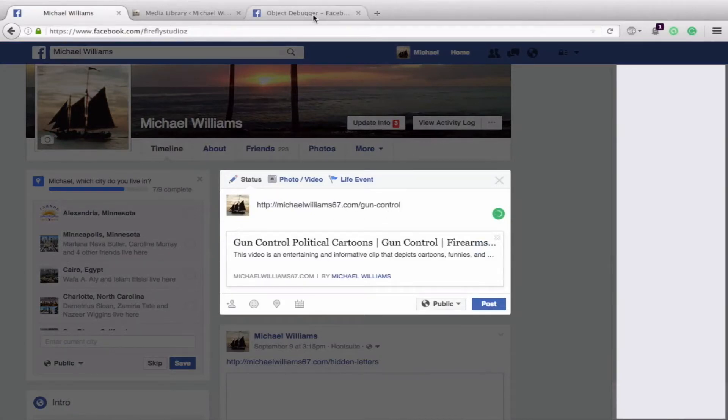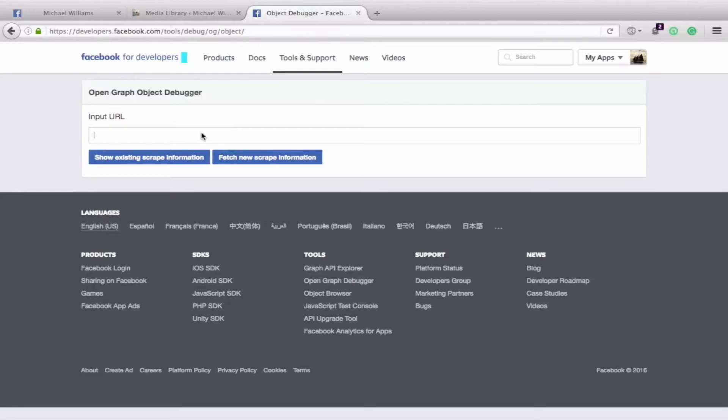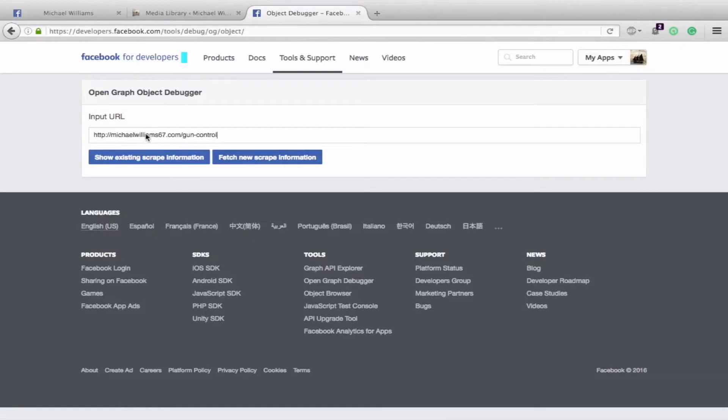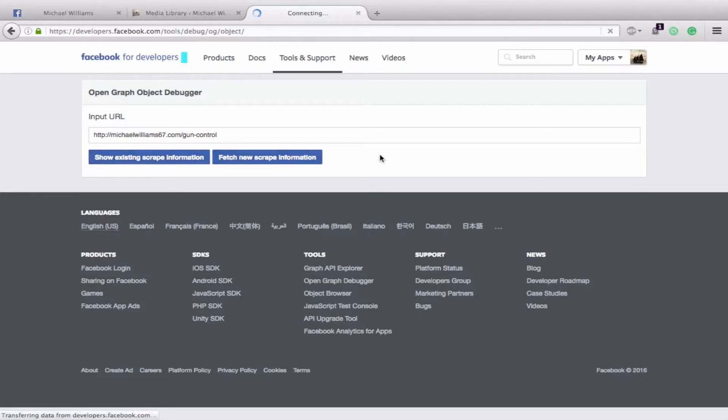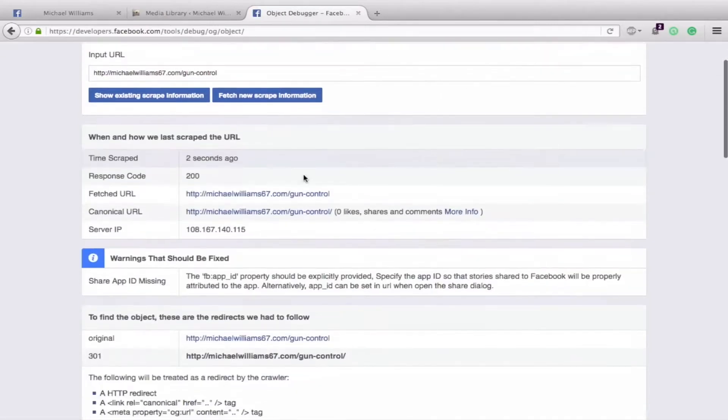So then what you will want to do is go to the Facebook debugger, which is developers.facebook.com/tools/debug/og/object/. Once you're there, you'll have to sign in to the developers. Then you can input any URL you want and hit Show Existing Scrape Information or Fetch New. We'll hit Fetch New to refresh it all. That also helps with the caching.